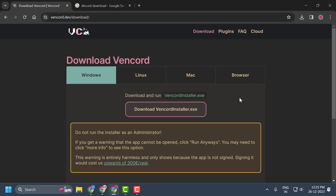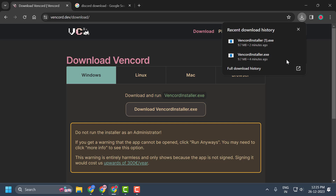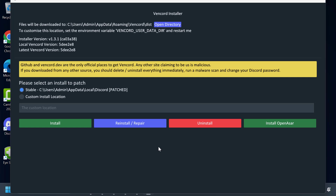First we need to uninstall Vanguard. To do this we need the Vanguard installer. If you don't have the Vanguard installer, you can open your browser and download it. After that, you just need to open the Vanguard installer.